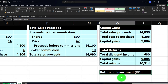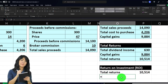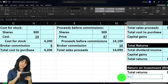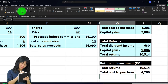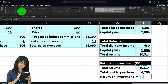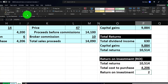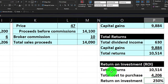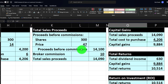Total returns are excellent. Now let's make it blue and bordered. For Return on Investment (ROI), which we typically think of over a one-year time frame: the total returns of 10,514 divided by the original investment cost of 4,206. Format as a percentage via the Number group — Percent. We get an ROI of 250 percent. Make that blue and bordered as well.